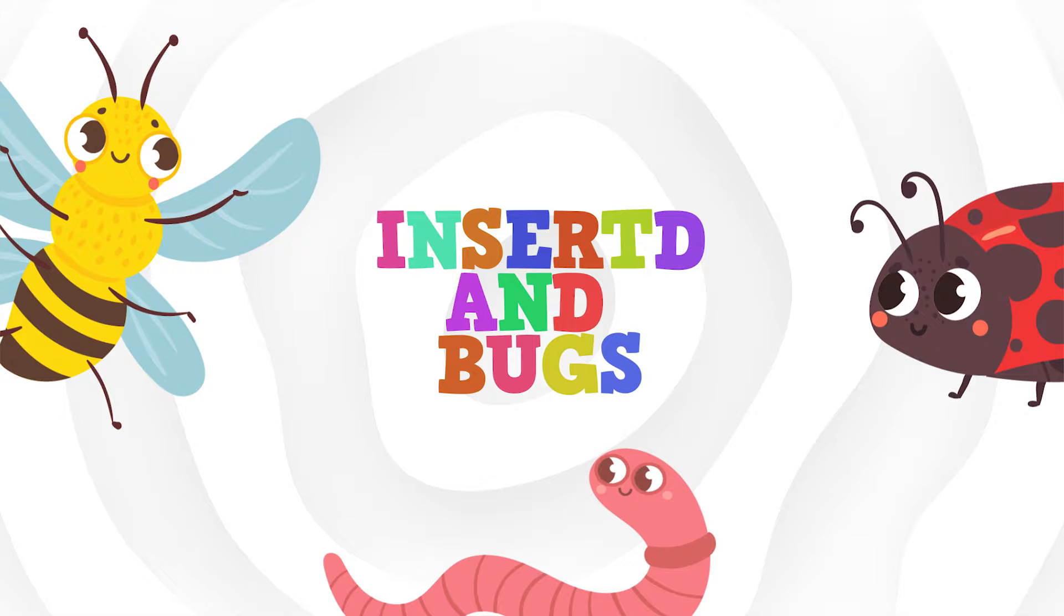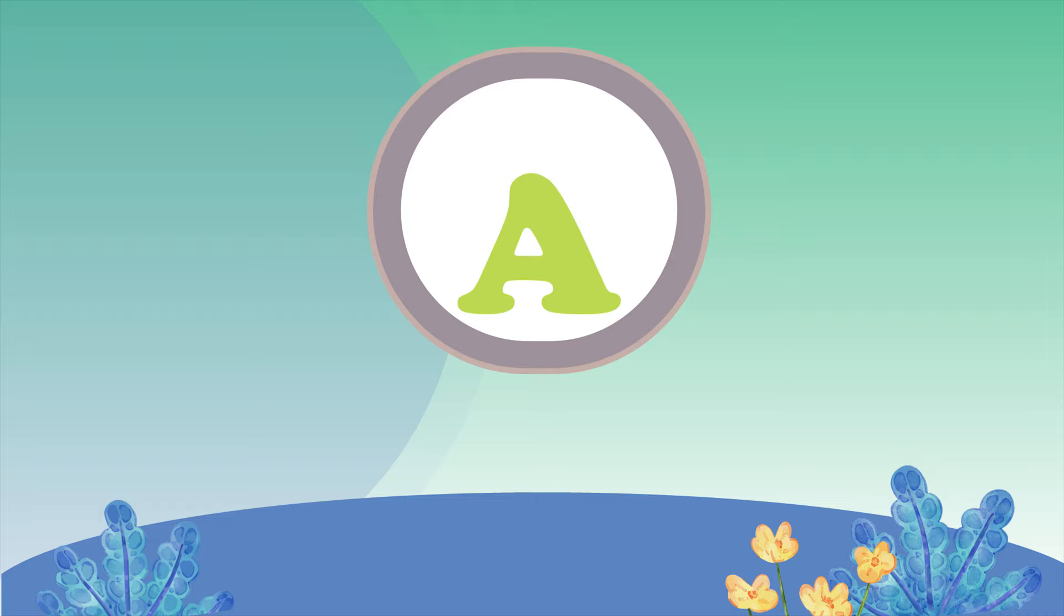Today we're going to learn the names of different kinds of bugs and insects. This should be really fun and informative, so let's get started.